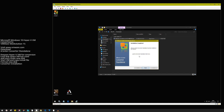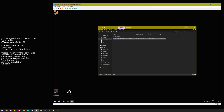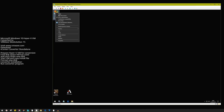During installation, untick the option that appears and click Finish. You must run the converter as Administrator, otherwise it fails.